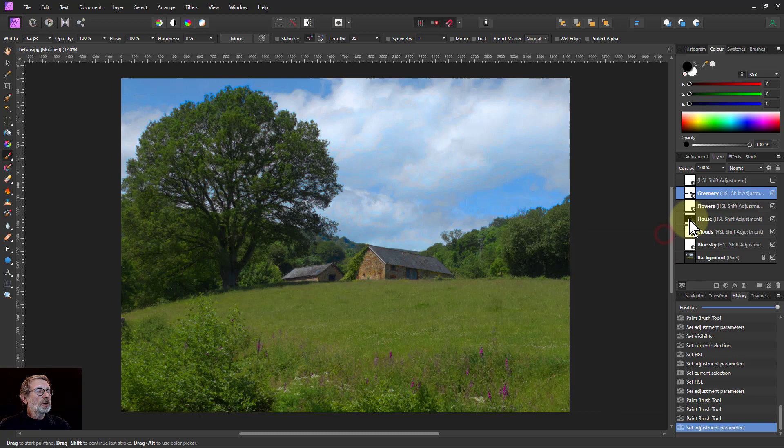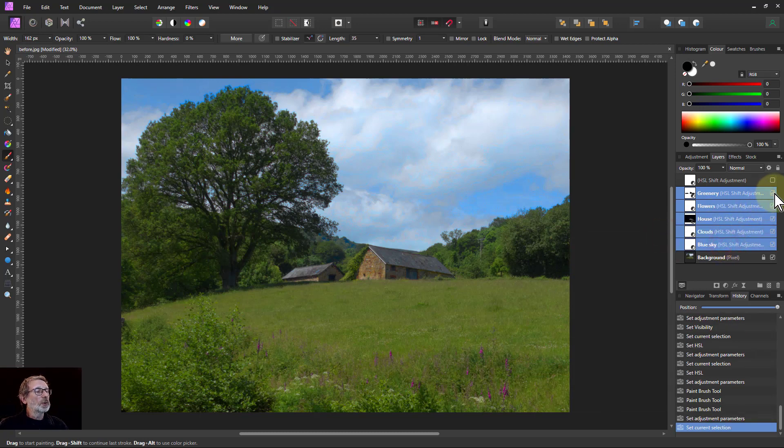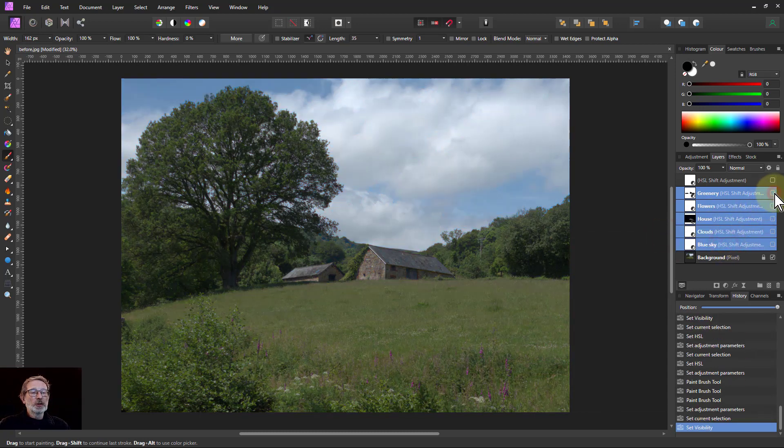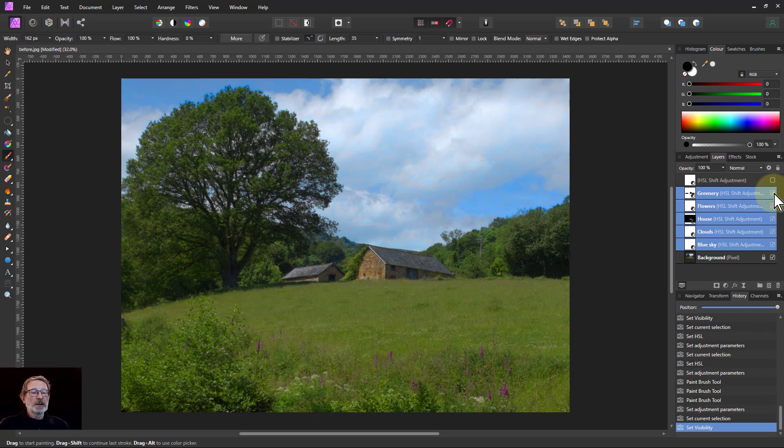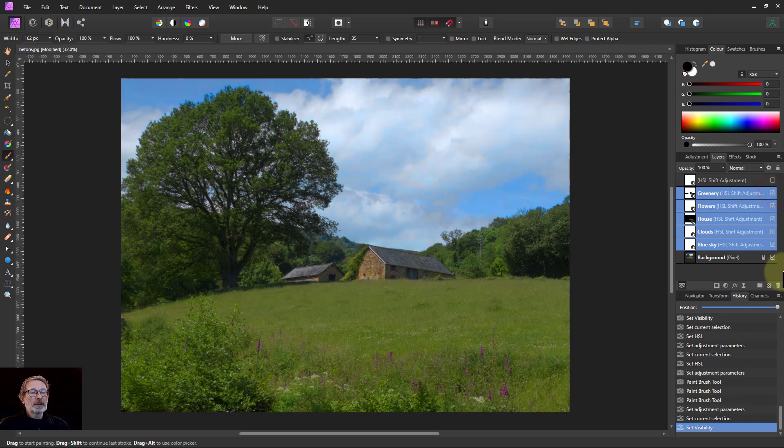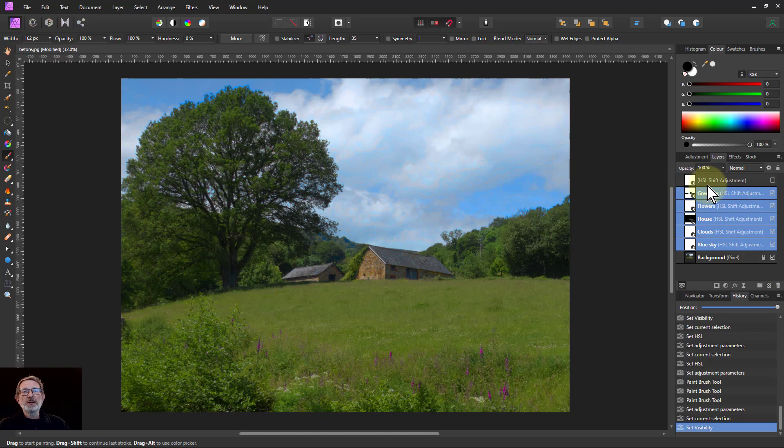So there we go. So if I select all those and I can just turn them all on and off. So before and after, before and after. Anyway, there we go. That's it. And thank you very much for watching.